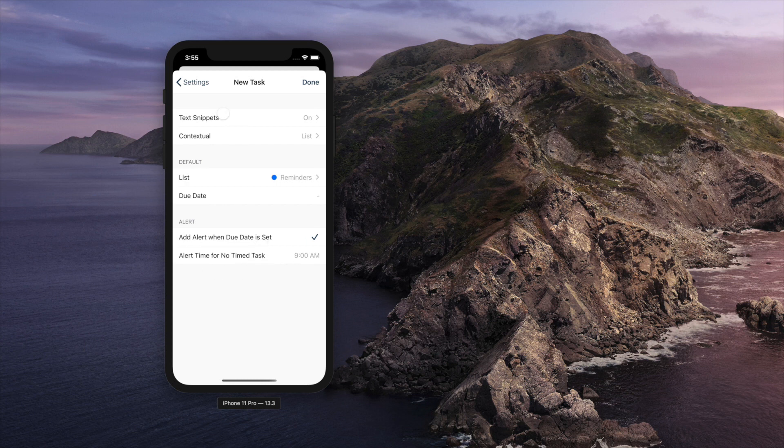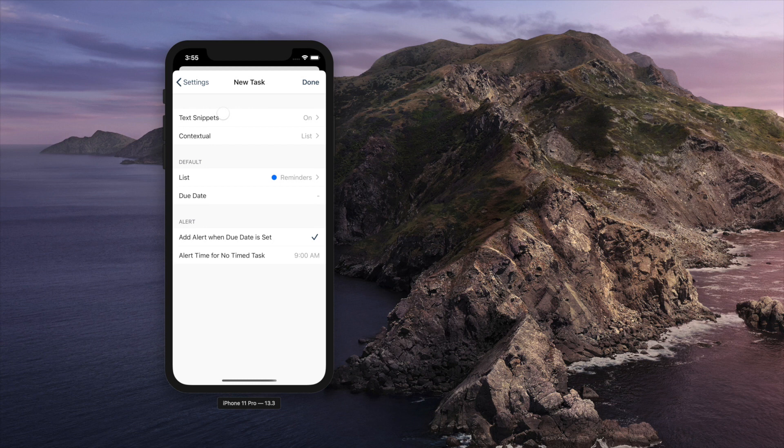First is add alert when due date is set option. When due date is set, alert will be added according to this option.